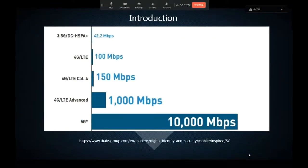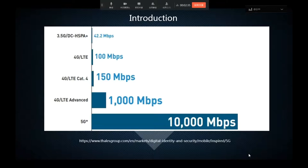Looking at how fast 5G is: normal 4G Cat 4 is about 150 Mbps, but 5G is about 10,000 Mbps.